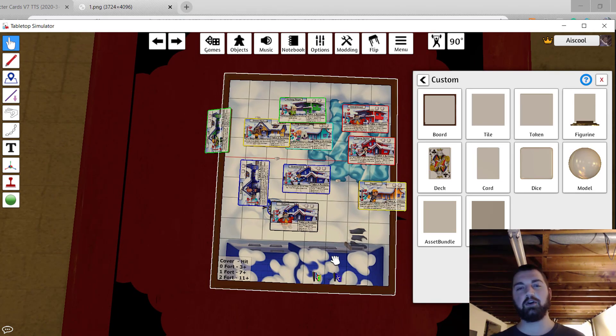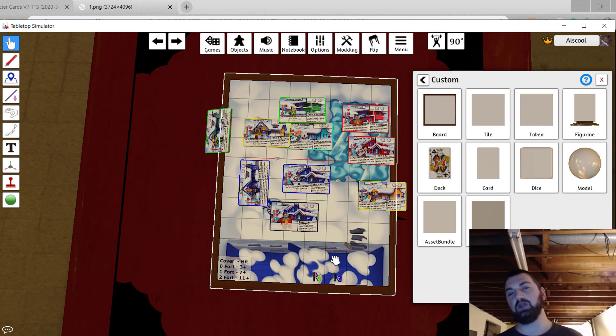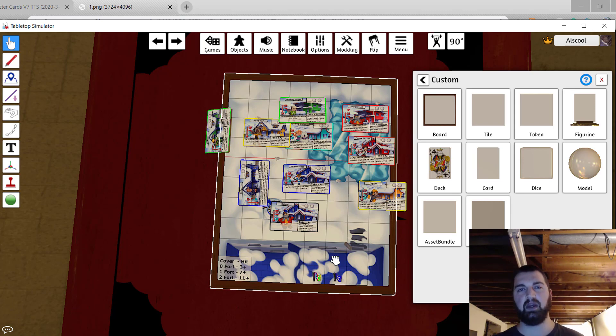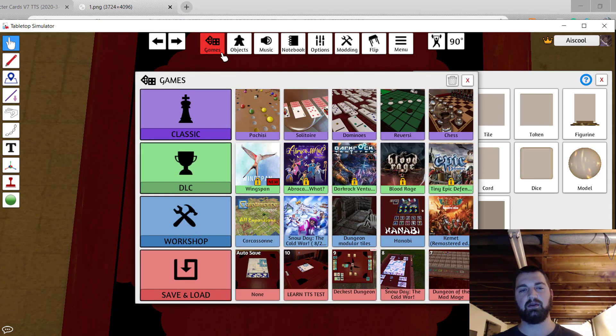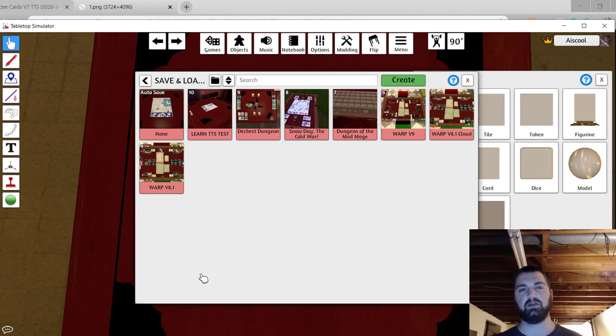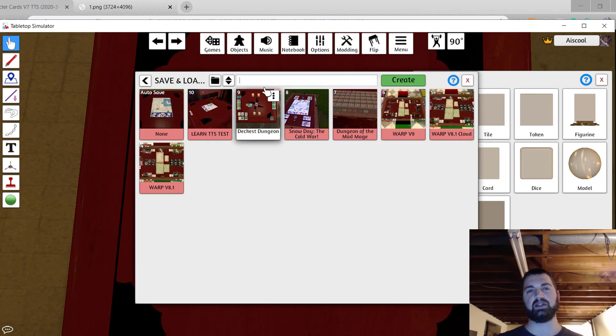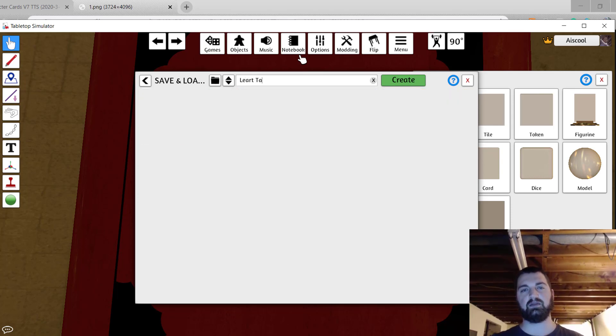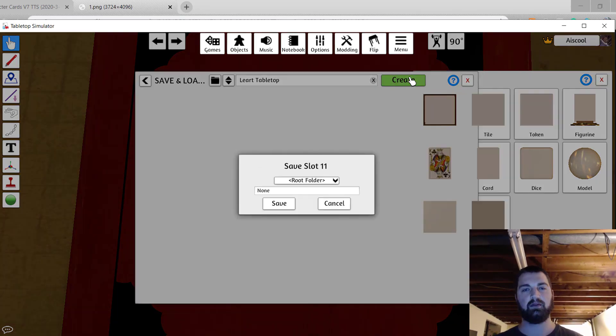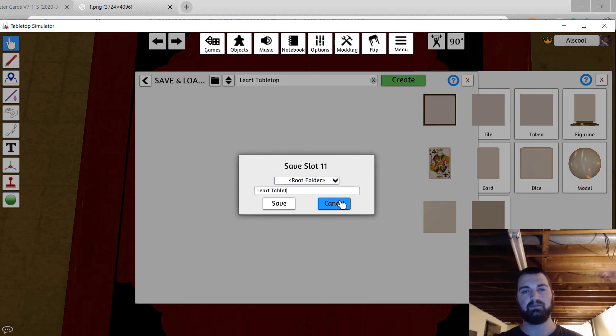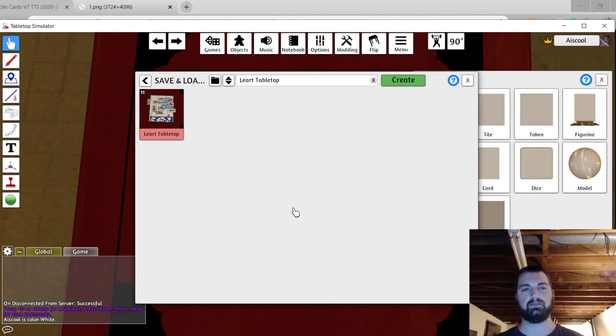Once you have all your components imported to component studio, and you have everything laid down on the table as you like, so you do the full regular setup, you can go ahead and save it. Choose games, save and load, and go ahead and type the name you want to save. In this case, learn tabletop. And there you have it saved.